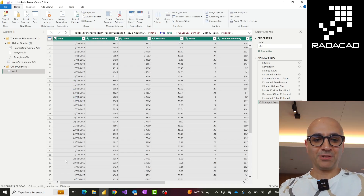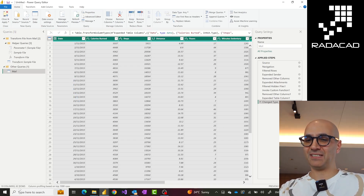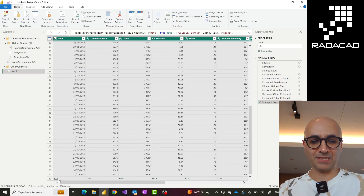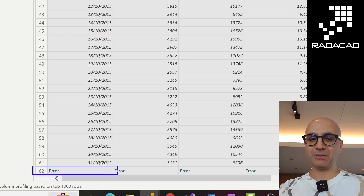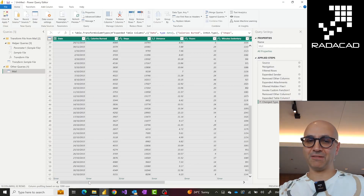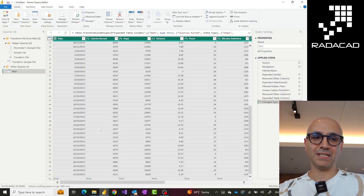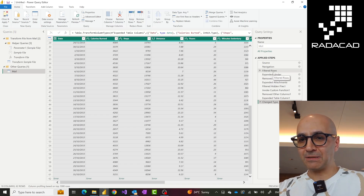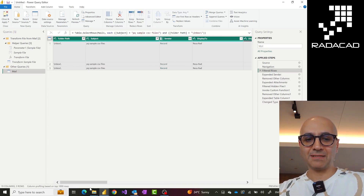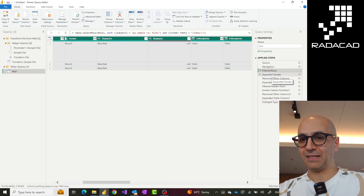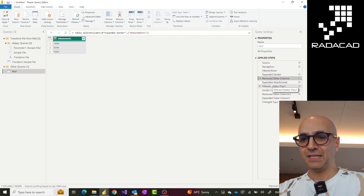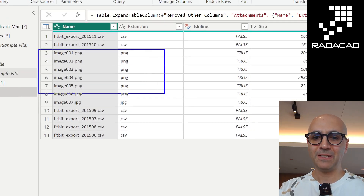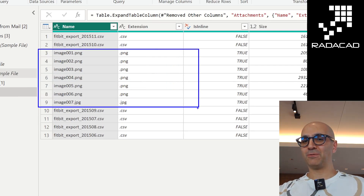We might have some new records but we might also have some errors. We now have 62 records — even less than before, so something is definitely happening. When I scroll all the way down you can see there is an error at the bottom. Power Query, when it hits a fundamental error, won't continue with the transformation after that. Let's go a few steps back — here is the step where I expanded the attachment. This time my attachment is not only CSV files — it also has some other files that I don't want.